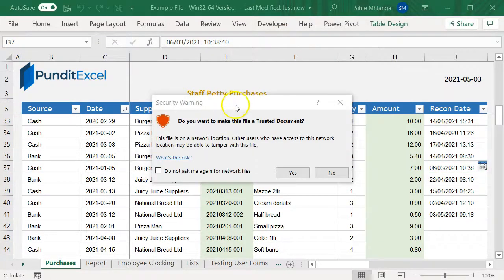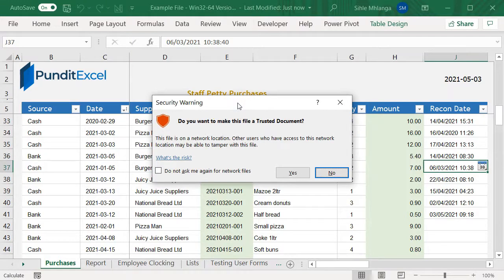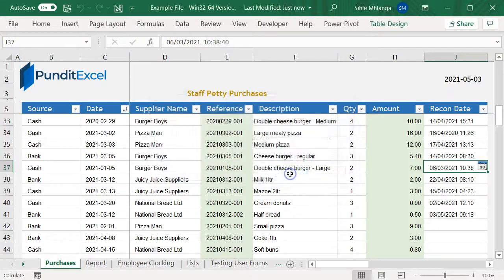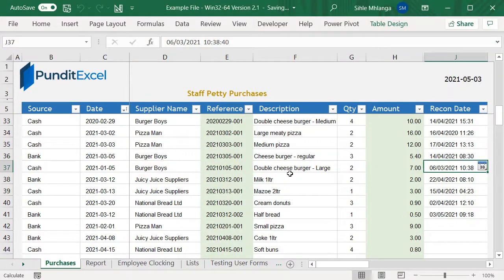If you saved your files in the OneDrive folder, you may also be asked if you trust the file. Please go ahead and click on the yes button. All this is expected when you open a macro-enabled file for the first time.